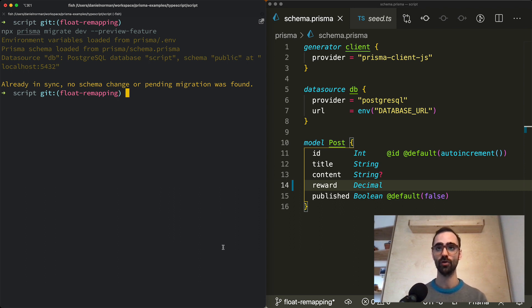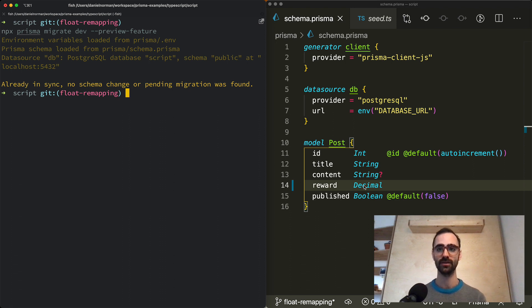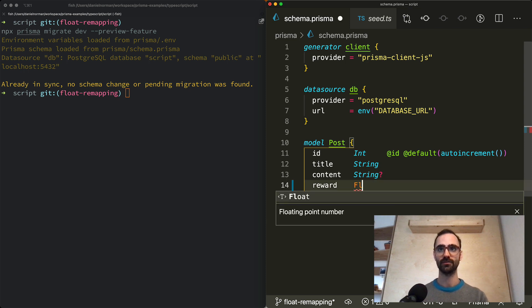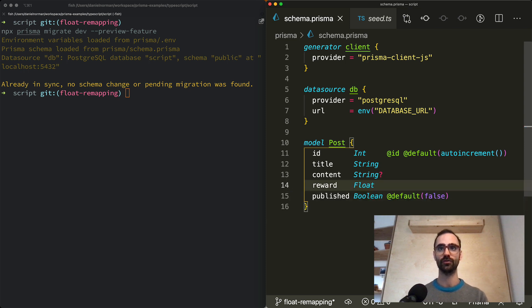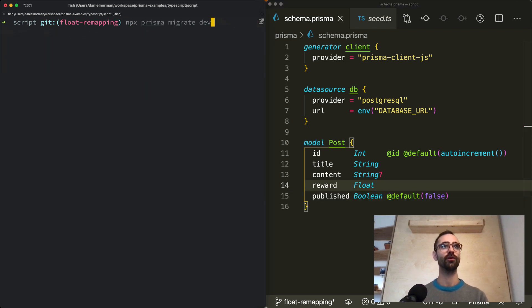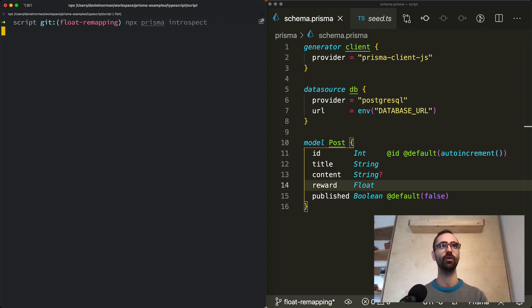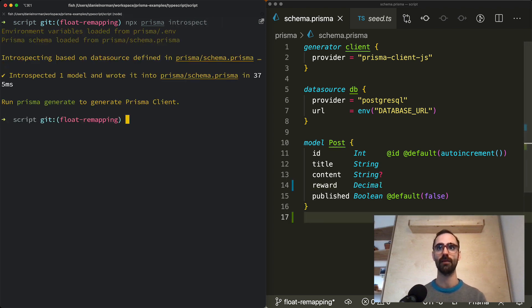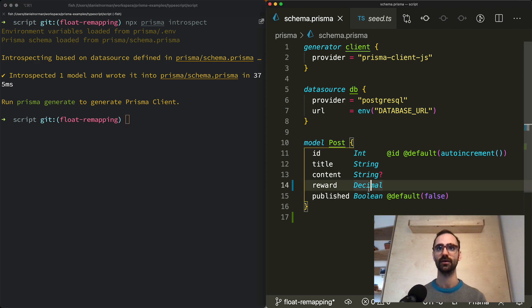Another way to approach this if you have a lot of fields and you don't want to manually change them you can also use introspection. If I go back and change this back to float and then I run Prisma introspect it will automatically handle the remapping and as we can see the reward field changed from type float to decimal.